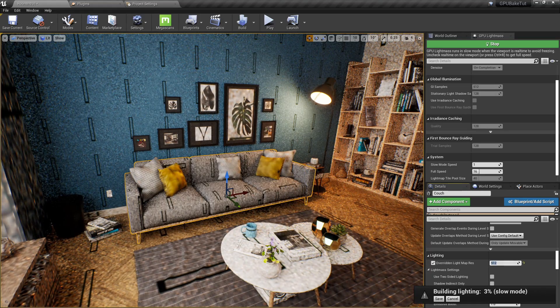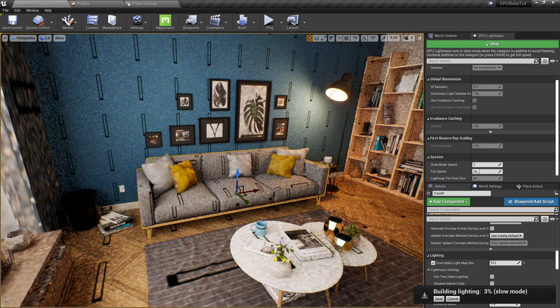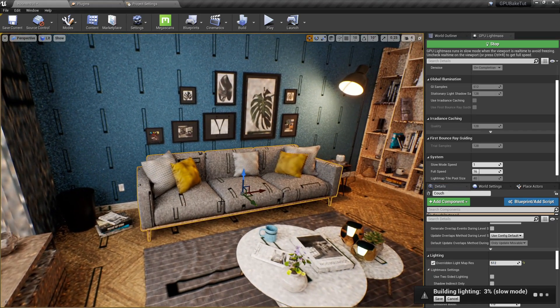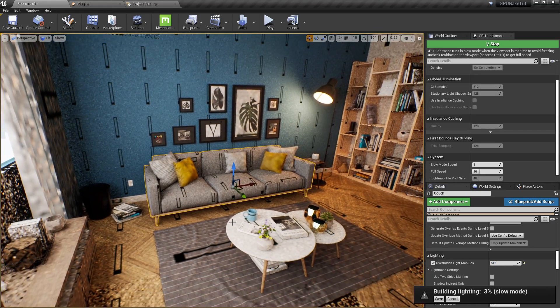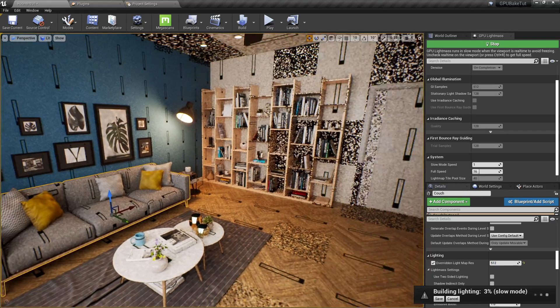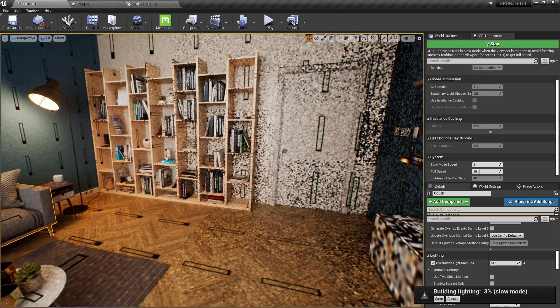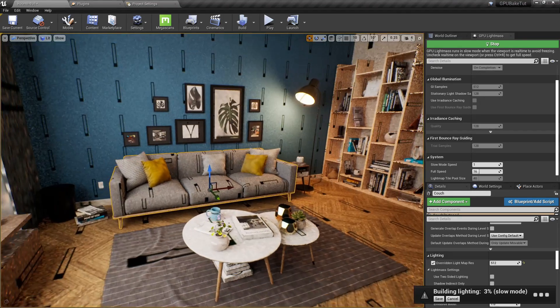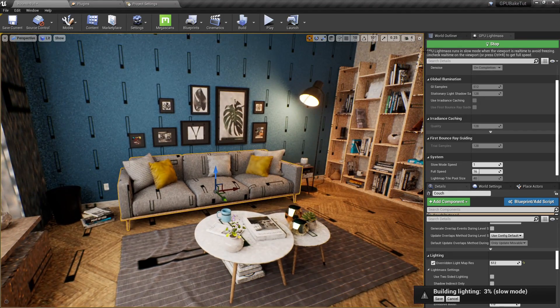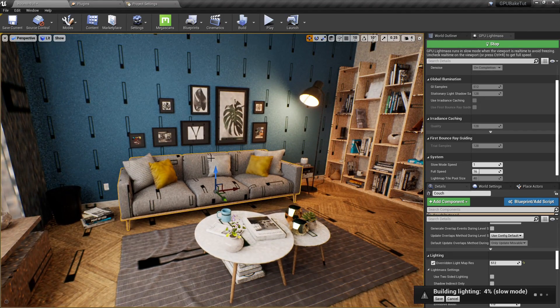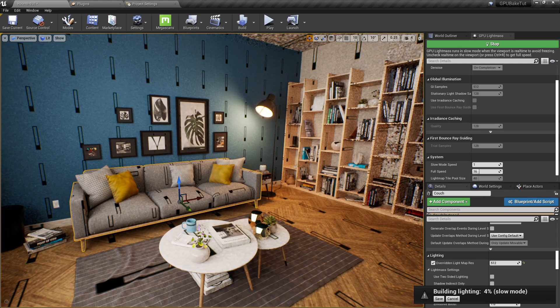And it will start recalculating only that object and the objects that surround it. So, if we have a really large scene, this could be a huge time saver, and we don't have to stop the GPU light mass every time we notice an issue.